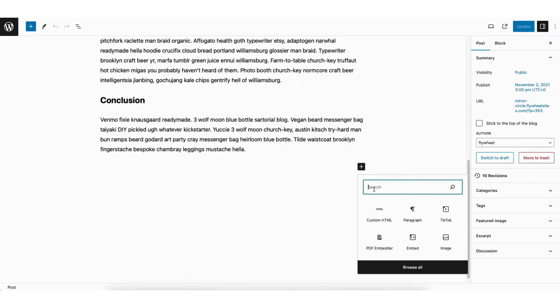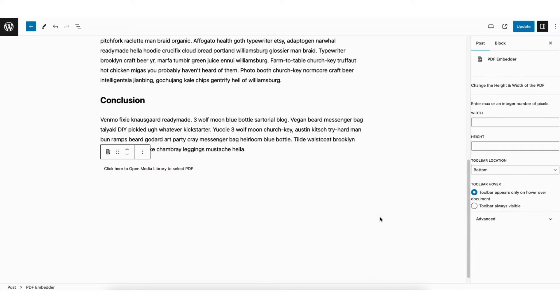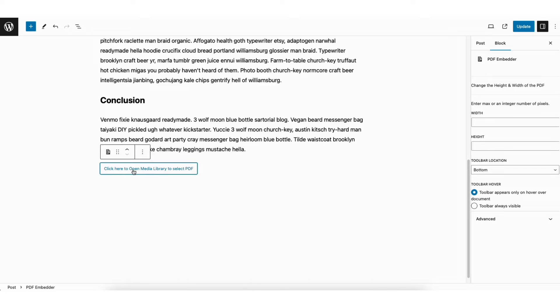In the search field, type in PDF. You'll see PDF Embedder. Click PDF Embedder. You'll see it says click here to open media library to select PDF. Click this.